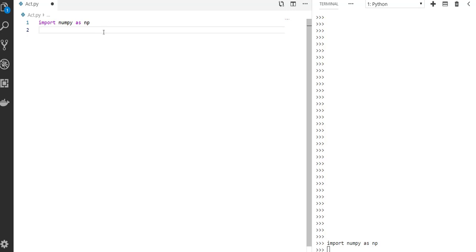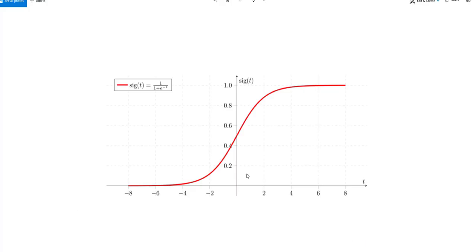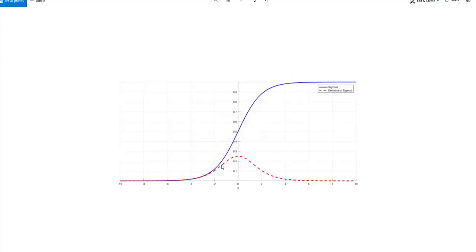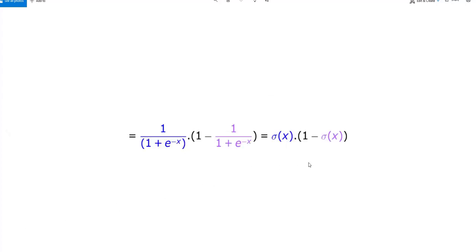The first activation function — let's do first with sigmoid, the most famous one. So this is the graph for sigmoid activation function. You don't need to know a lot about it, just for your information this is how it looks. Here is the derivative of this sigmoid function.